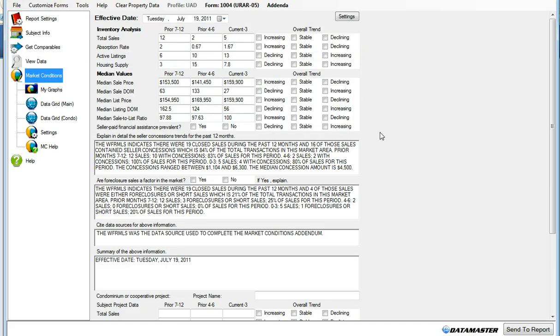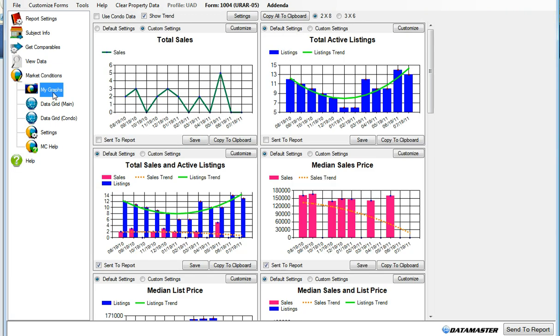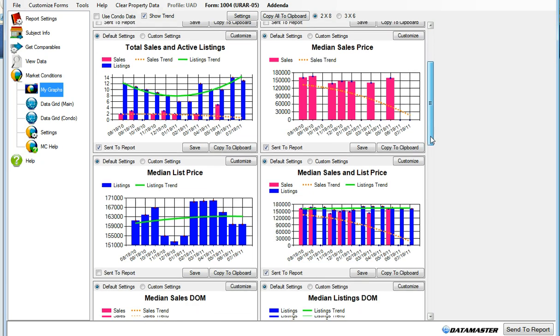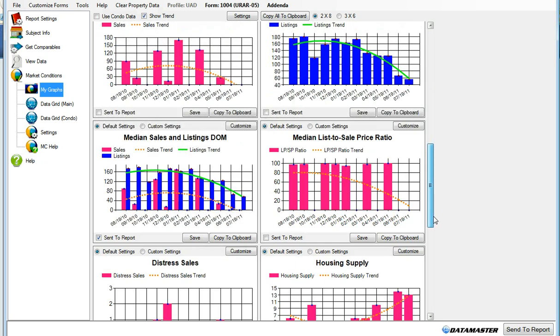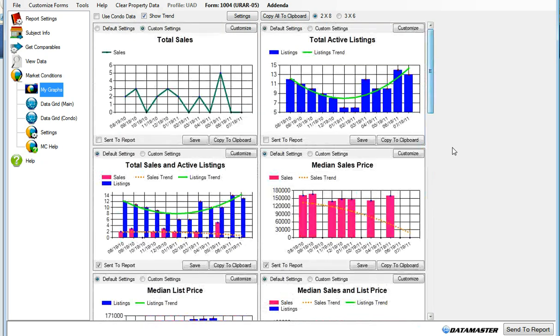Data Master has now taken all of your comparables and put them onto the 1004MC, and it also creates some default comments here. We can choose to include four of the 16 graphs from Data Master. We'll send to report.